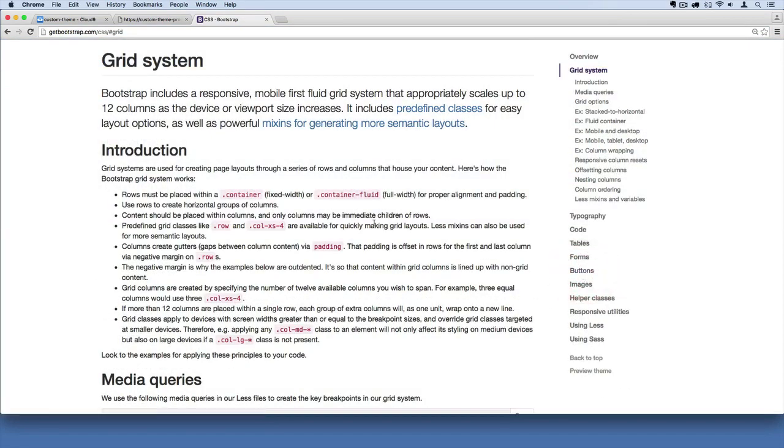Bootstrap is going to change over time. Right now we're looking at the documentation for version 3. It's going to change to version 4 pretty soon and keep evolving. You don't have to worry about going to the website right now, but I'm just going to show you how it works. How you go to the website, read about what you want to utilize, and then apply it.